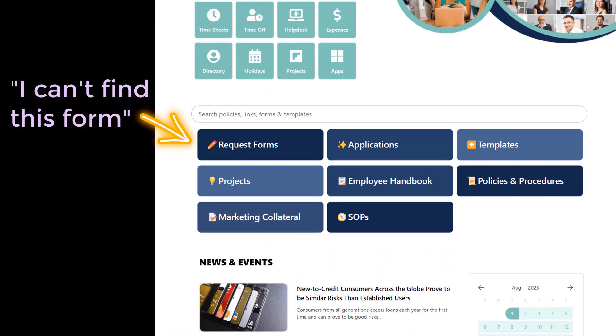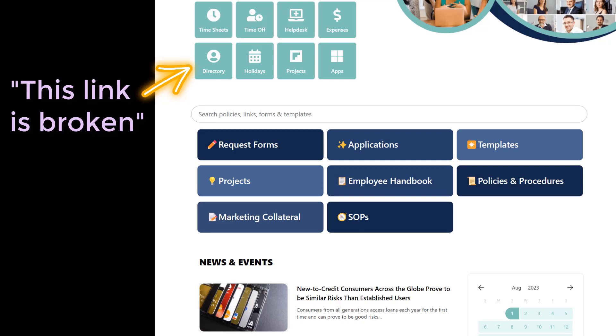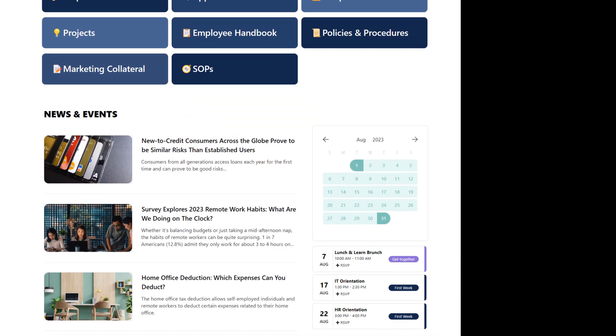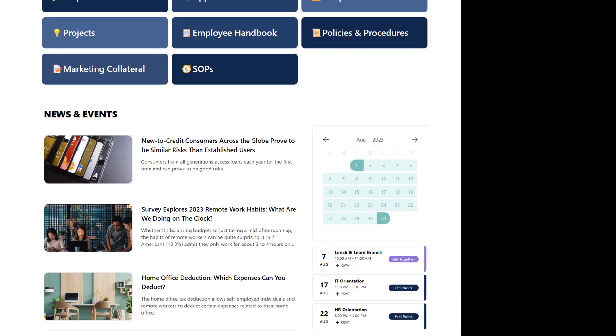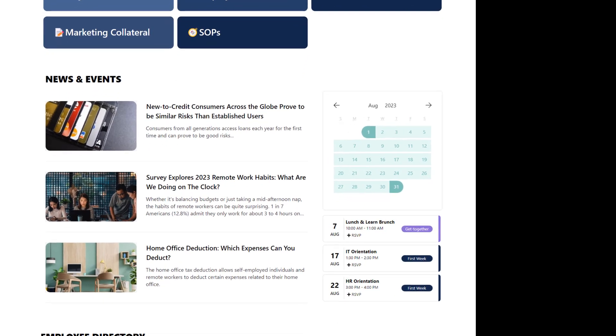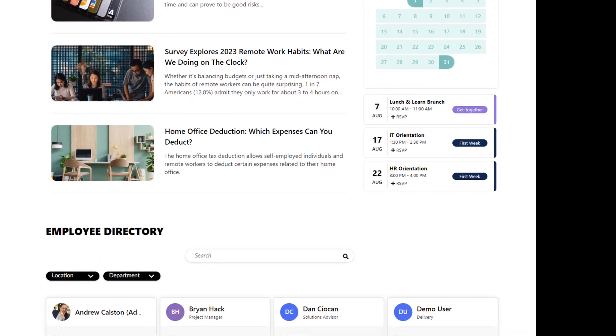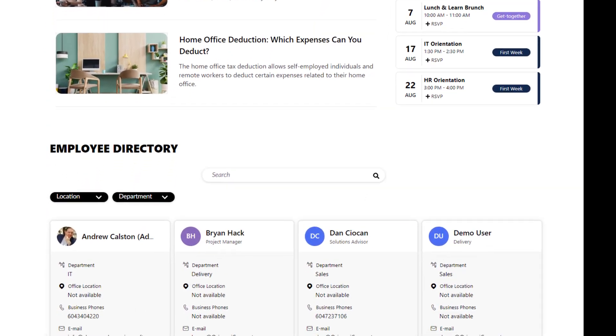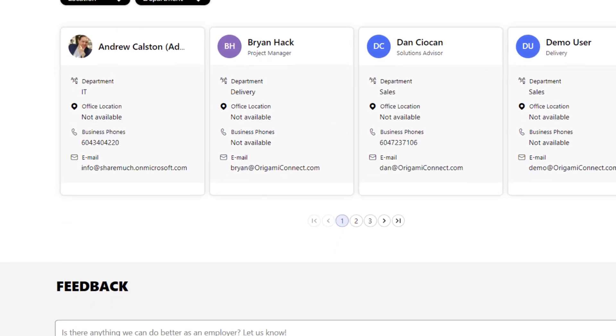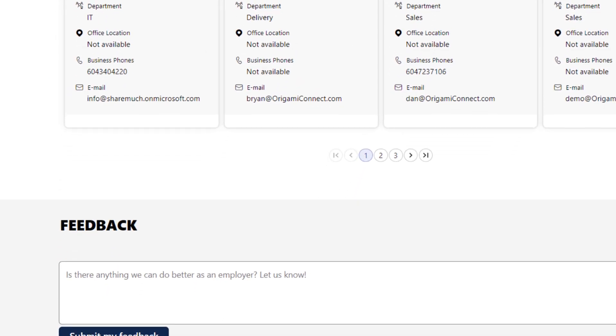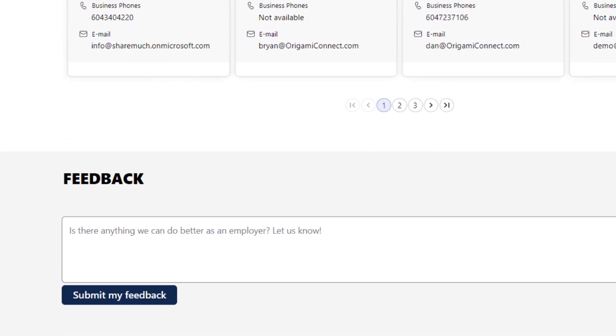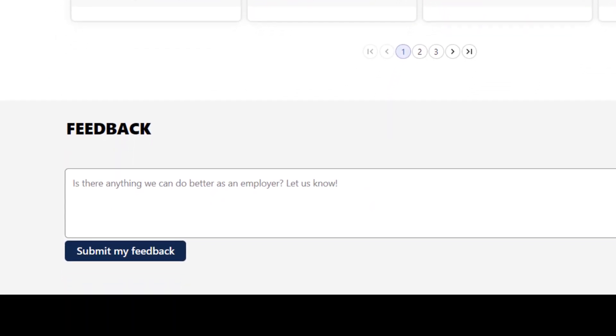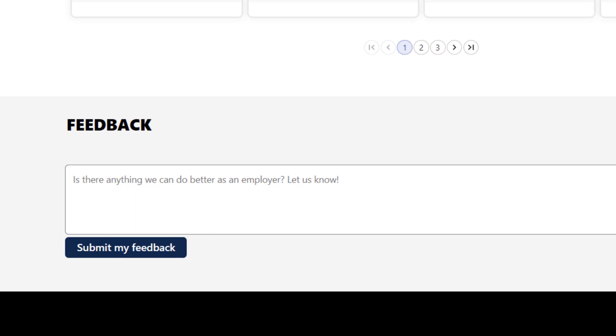All this feedback employees have things like, I can't find this form, this link is broken, or this event has a wrong address. These aren't really IT support requests. This should go to SharePoint site owners. If you email them to someone directly, they may get lost in their mailbox. A better solution is to capture this feedback centrally.